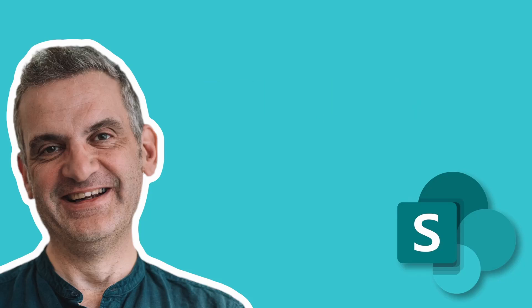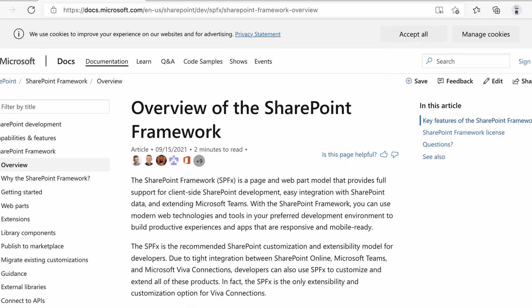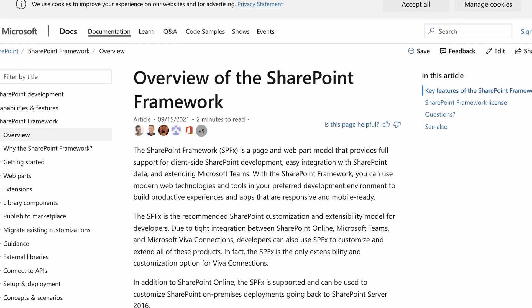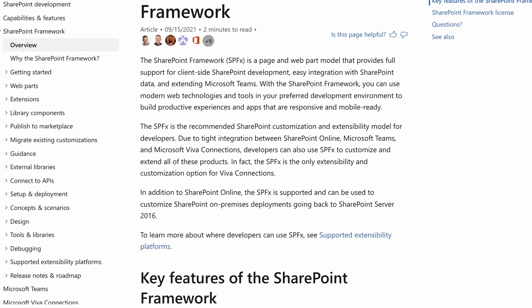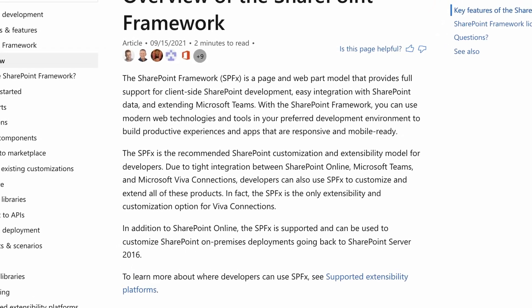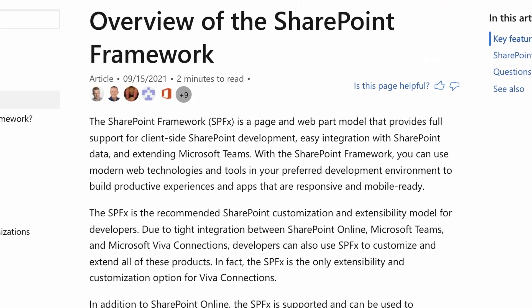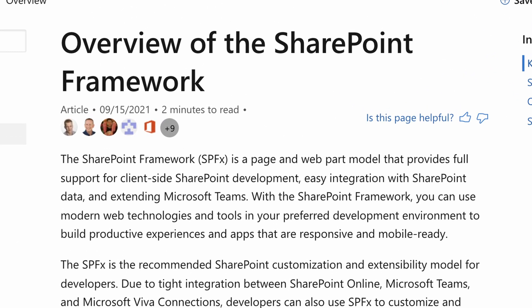Number one is Microsoft. This is the place to go for up-to-date information about SPFx. It's regularly updated and full of examples. It can take you from the beginning, though sometimes it can be difficult to know where to start — more on that in a short while.